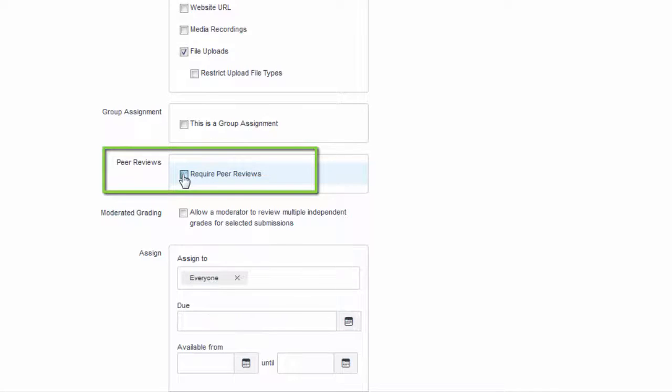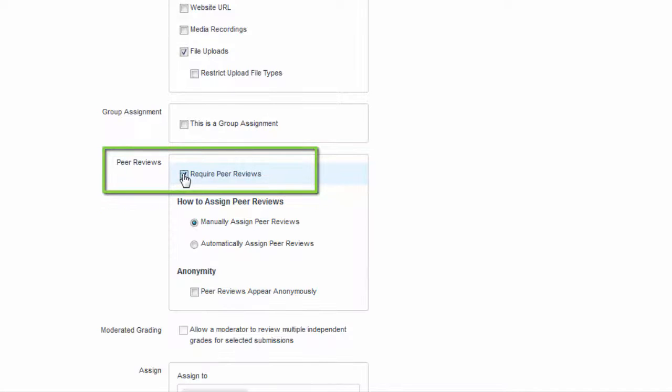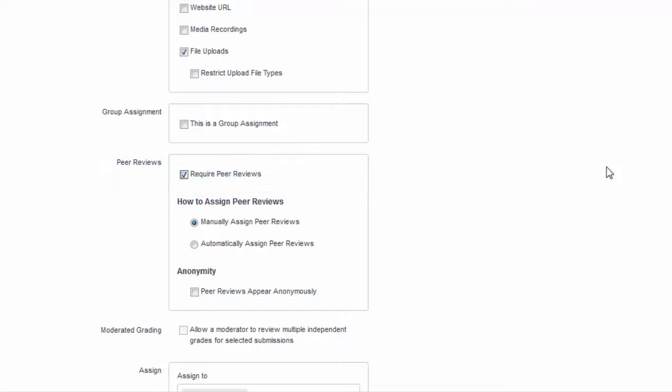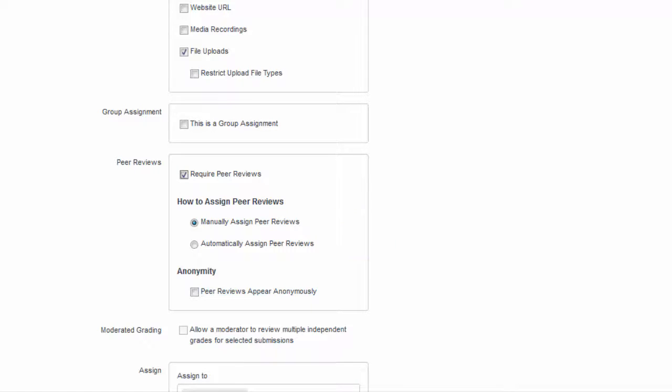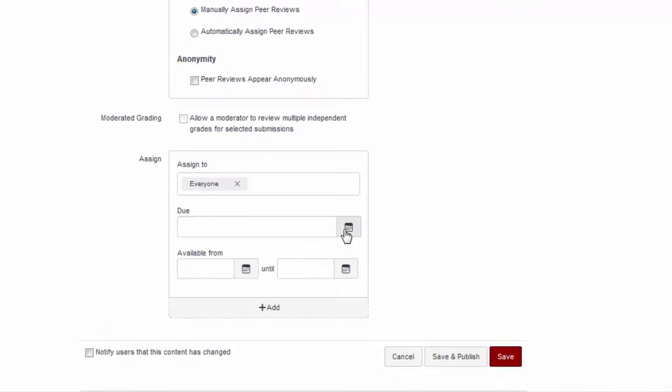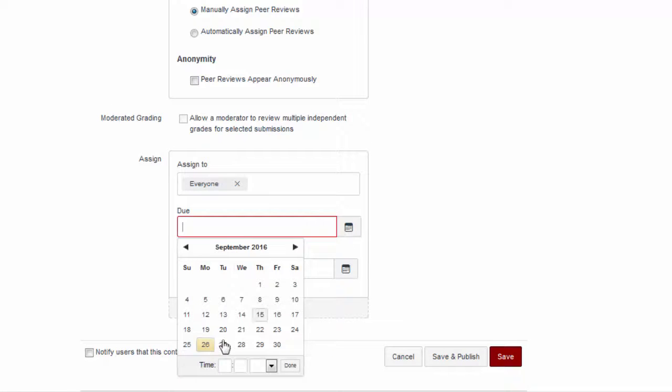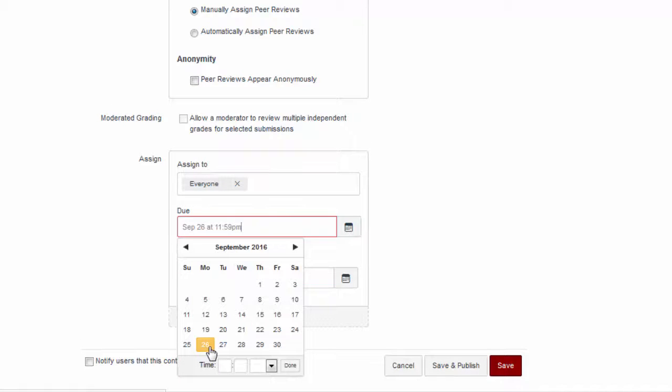Check the Required Peer Review box and you will be given two options: to either manually or automatically assign peer reviews. For this example, we will assign them manually. Add your due date information and click Save.